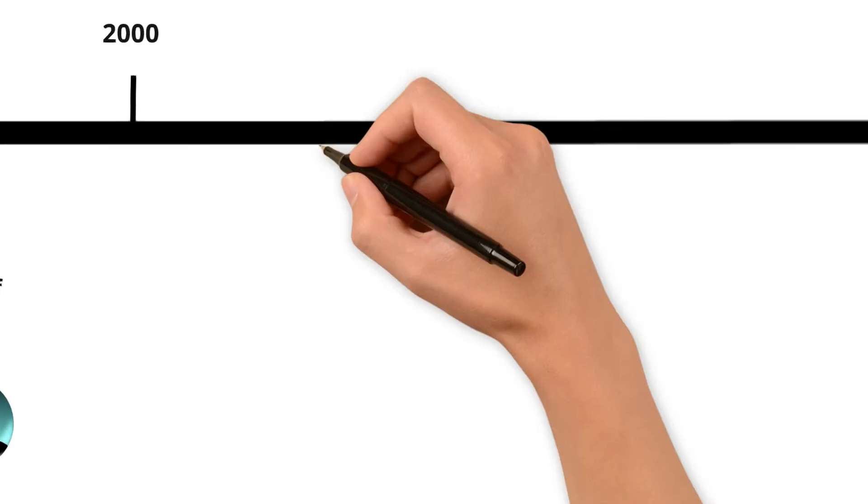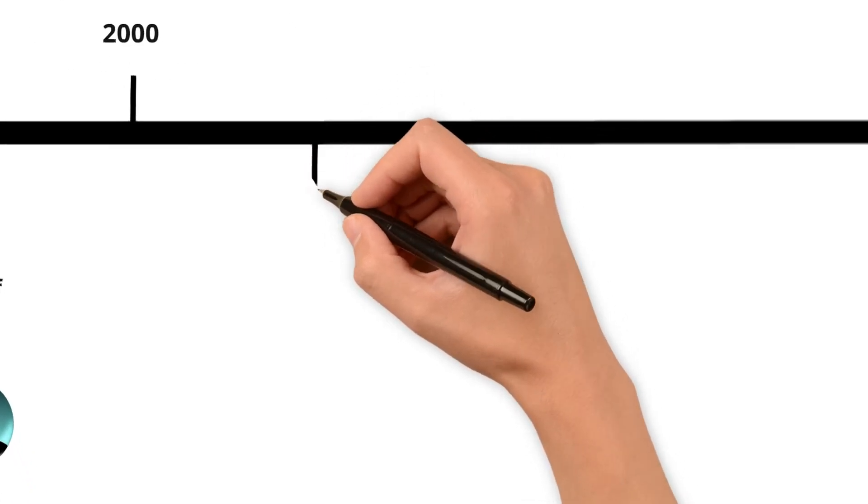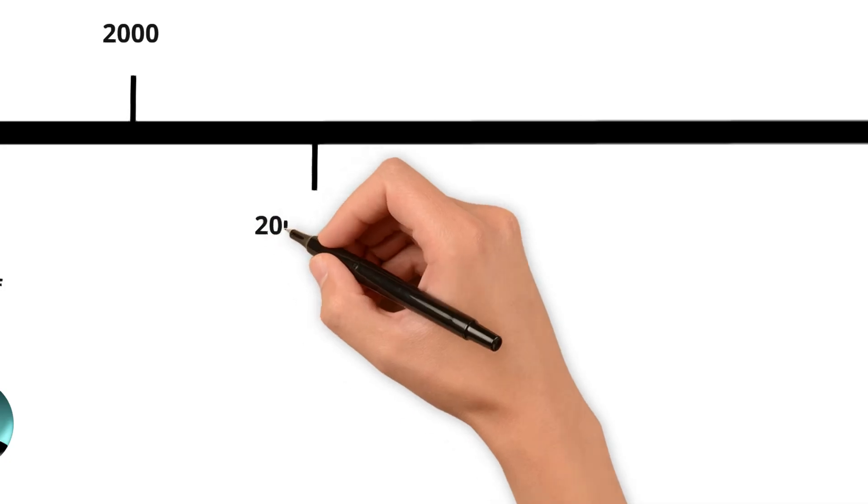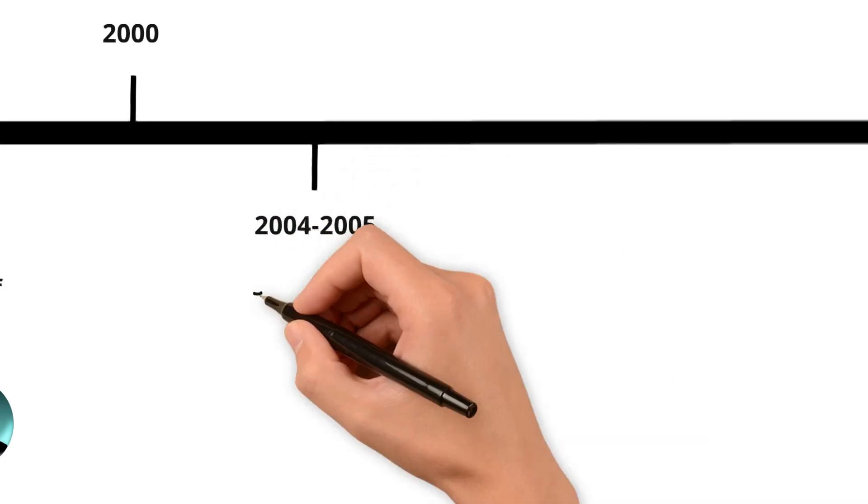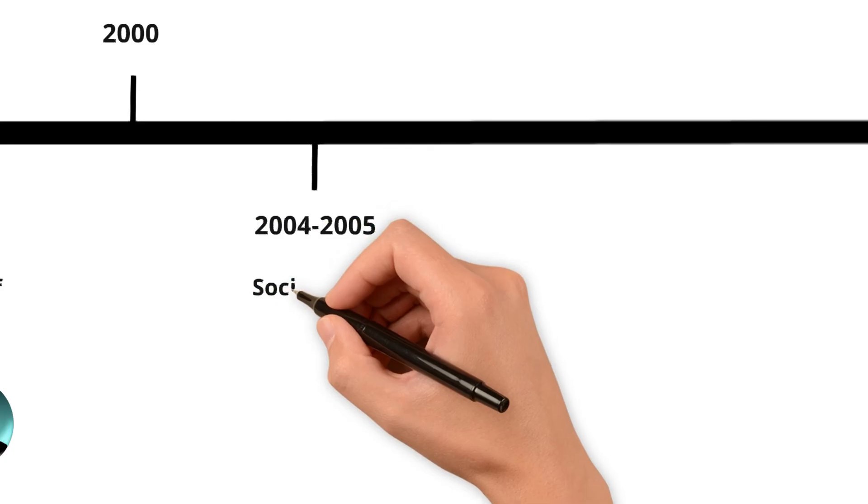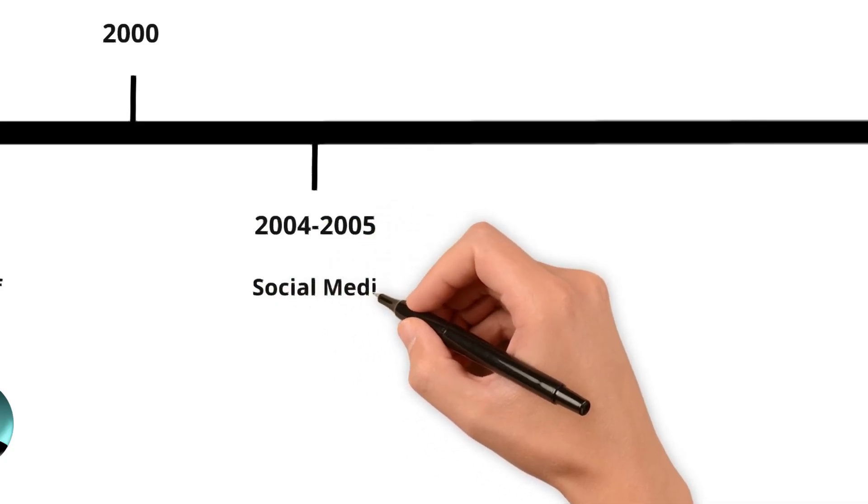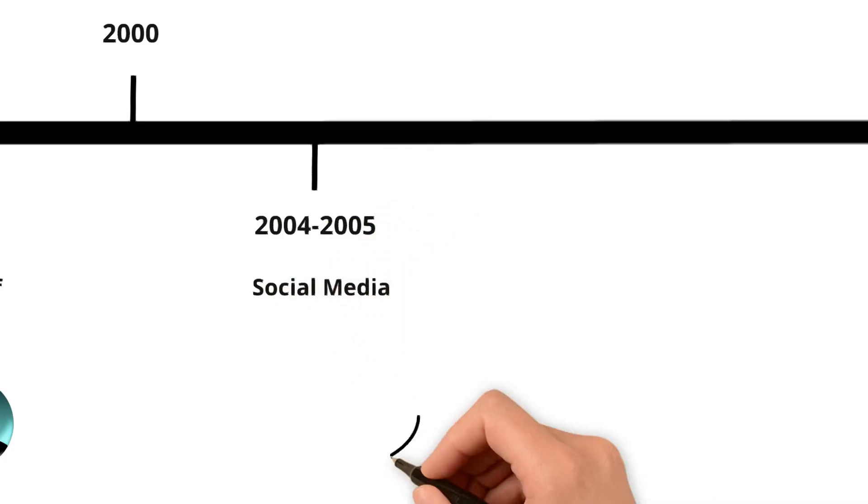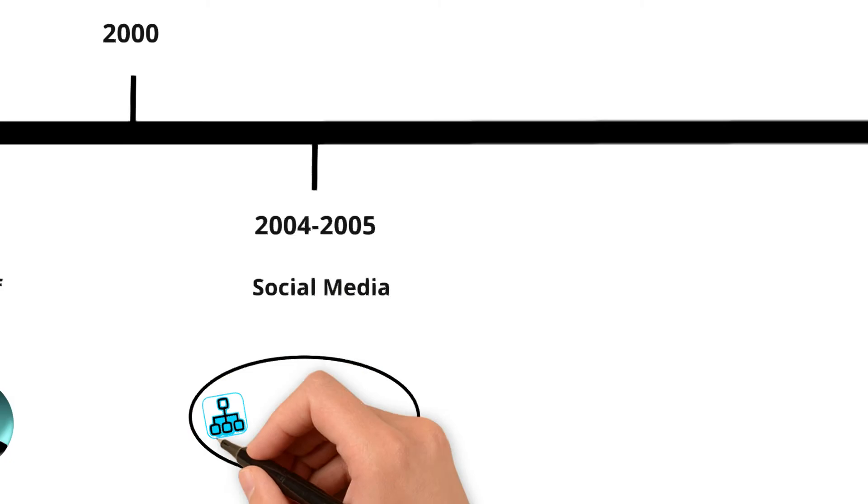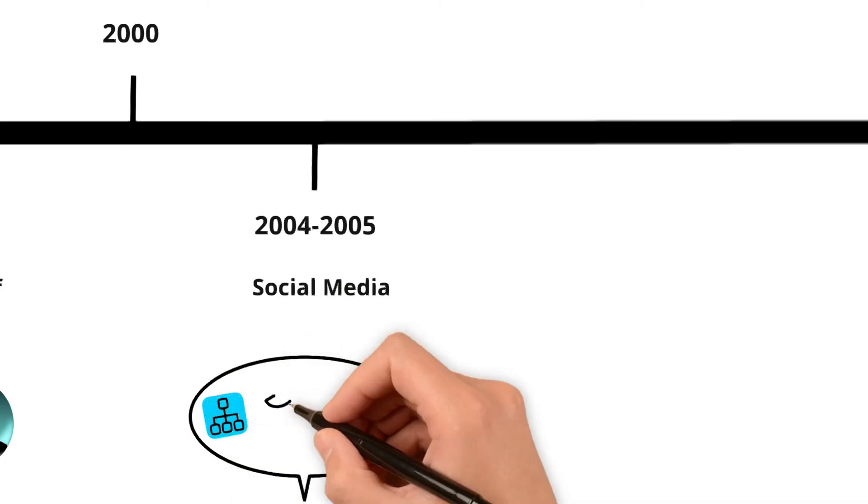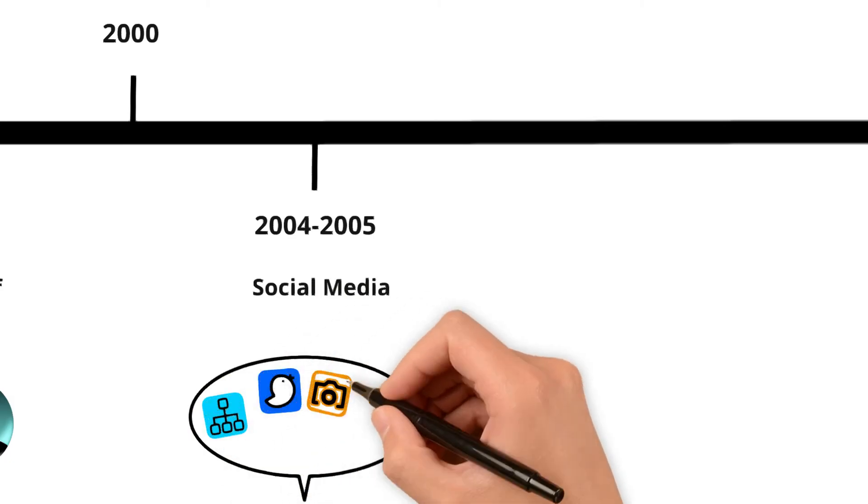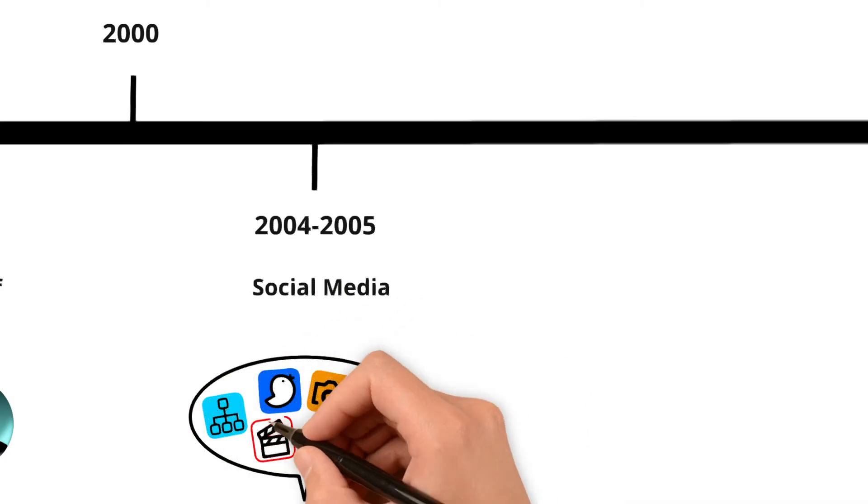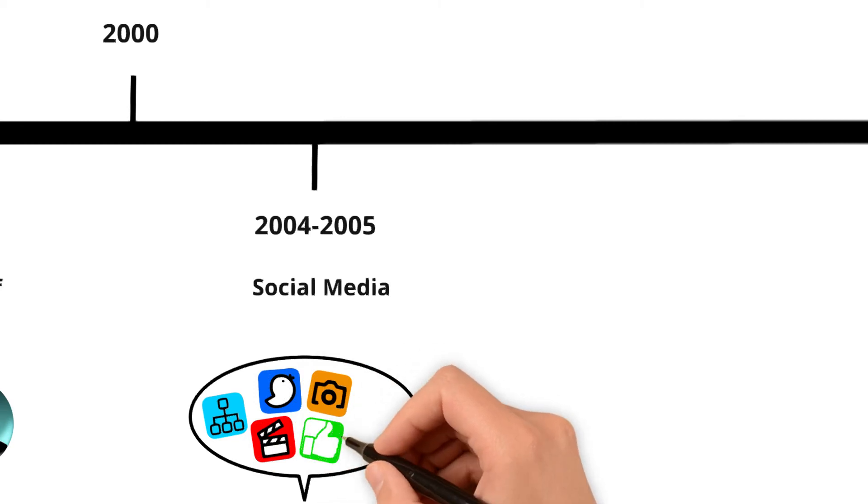The next big step was Web 2.0, where websites became interactive. This is when social media sites like Facebook, Twitter, and YouTube started to appear around 2004-2005, changing how we communicate and share content online. These platforms allowed users to interact with each other in real time and share their thoughts and experiences with people all over the world.